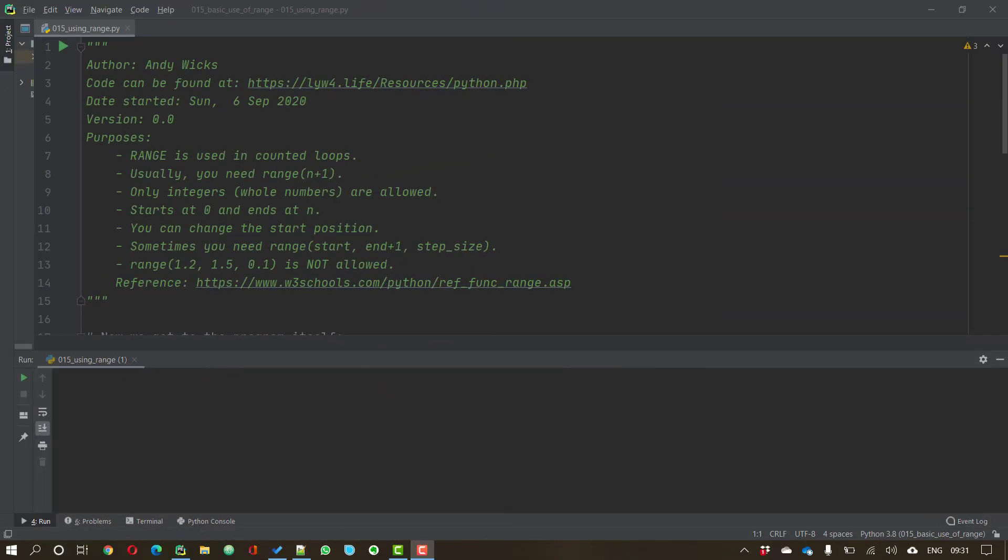Welcome to this video on using the range function, which is used a lot with loops. My name's Andy Wicks, and in this video we're going to look at the basic use of the range function. There are some more interesting little variations that we'll come to later on, but let's start at the beginning.